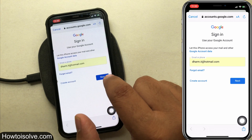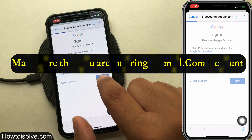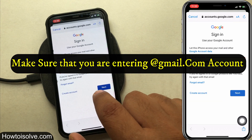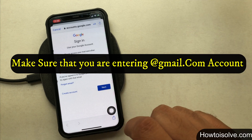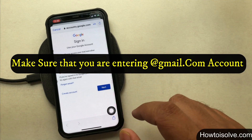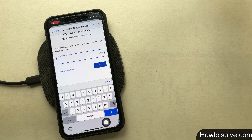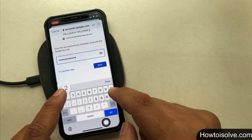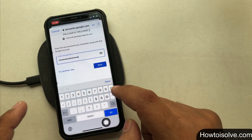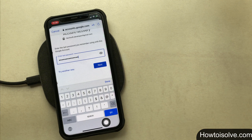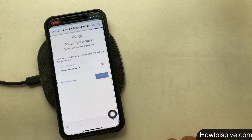If you don't have an account, click on Create Account and go to the next step. Step 8: enter your password and tap the Next button to carry the process further. In case you don't remember the password, click on Forgot Password and follow the on-screen instructions.